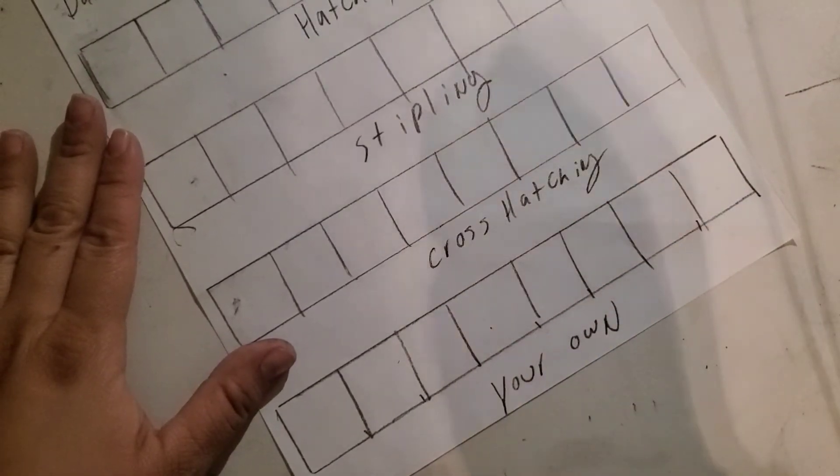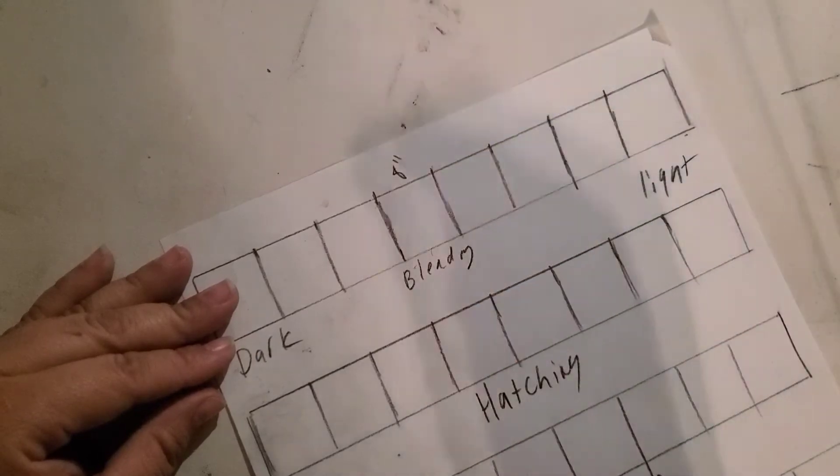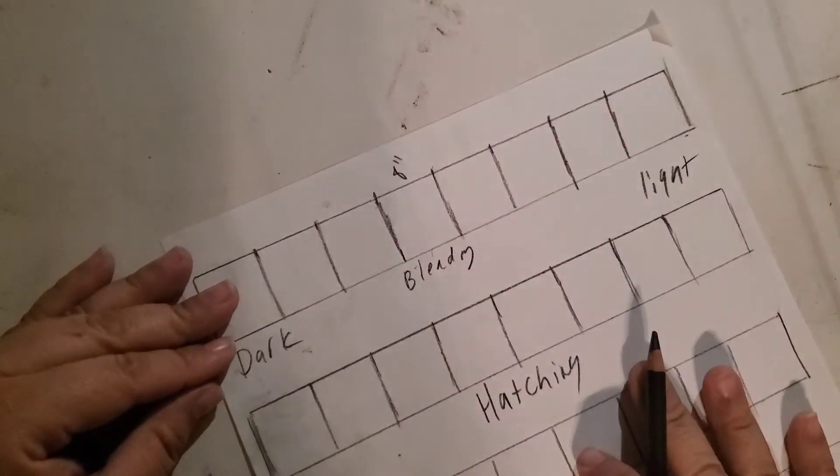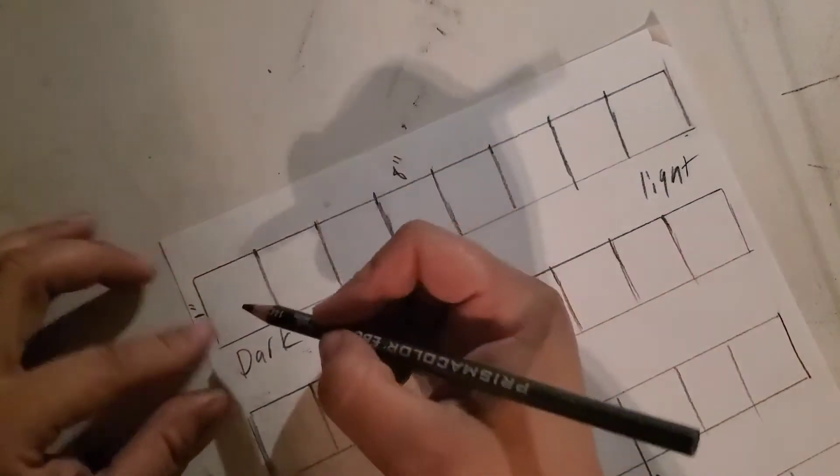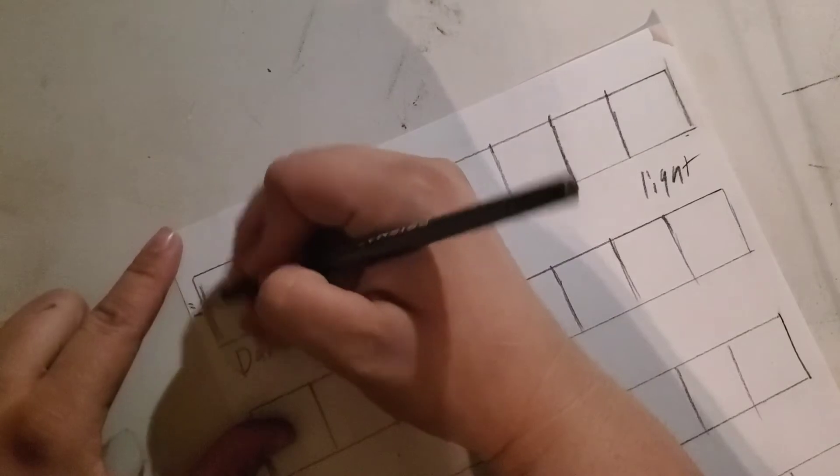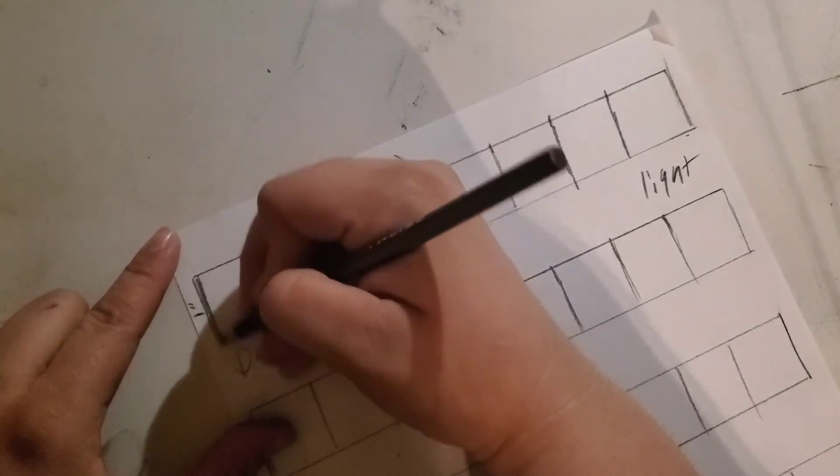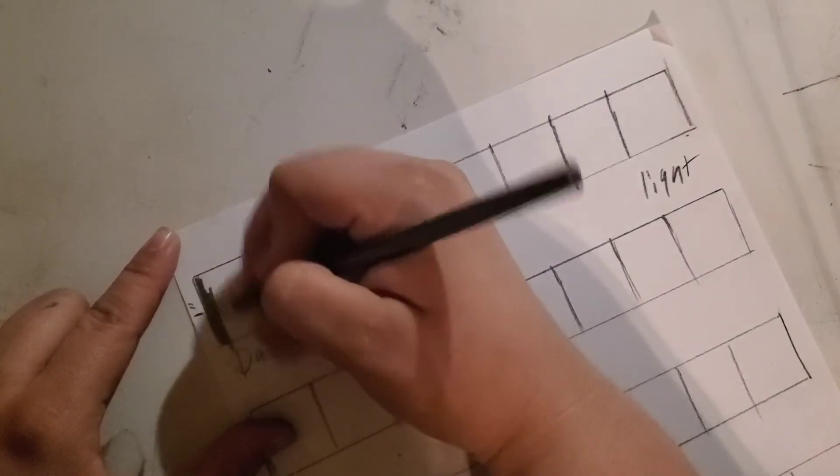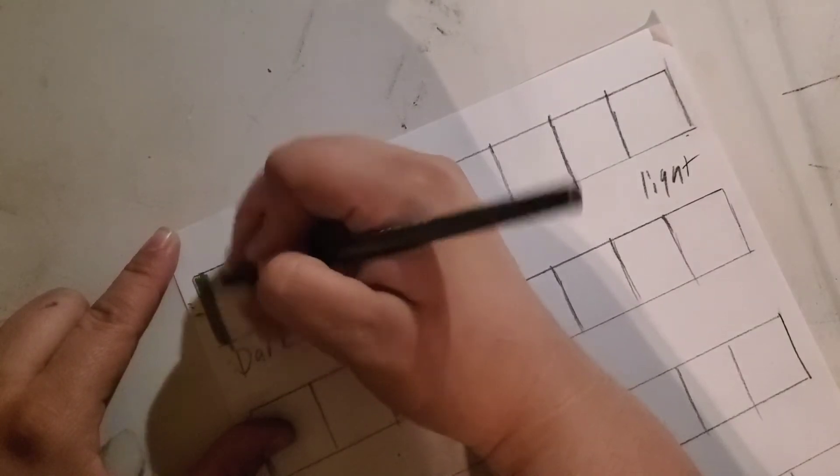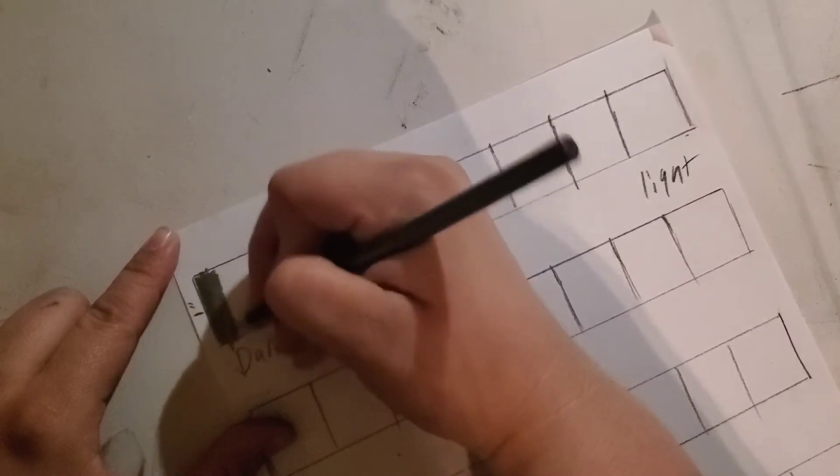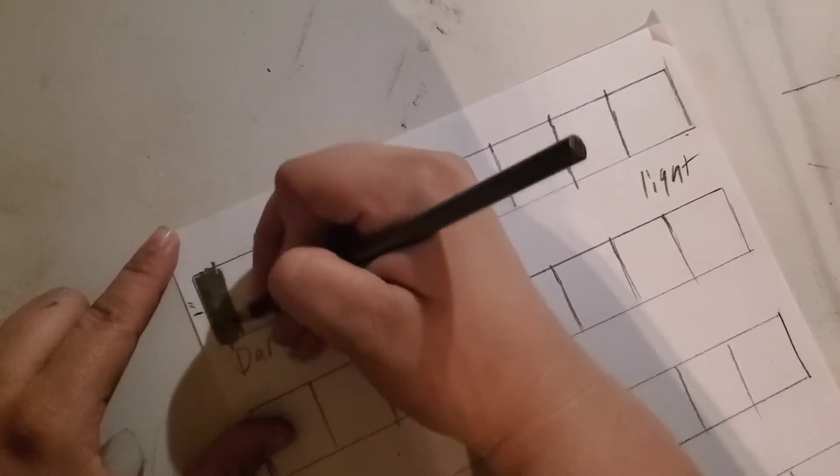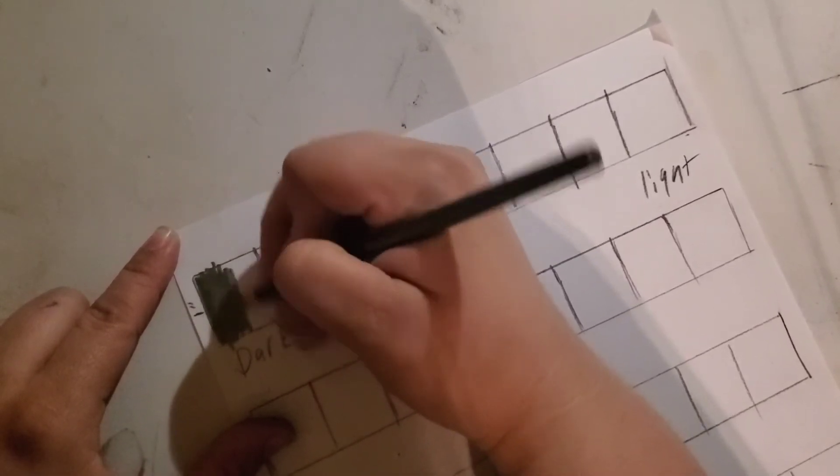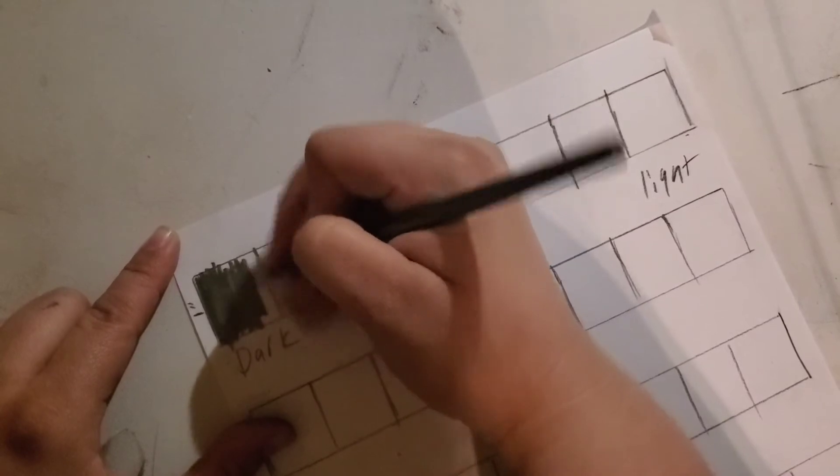Now at this point, what you're going to do is start filling in these squares one at a time, starting with the darkest and filling it in completely. Once you have filled it in, you're gonna move to the next lightest.